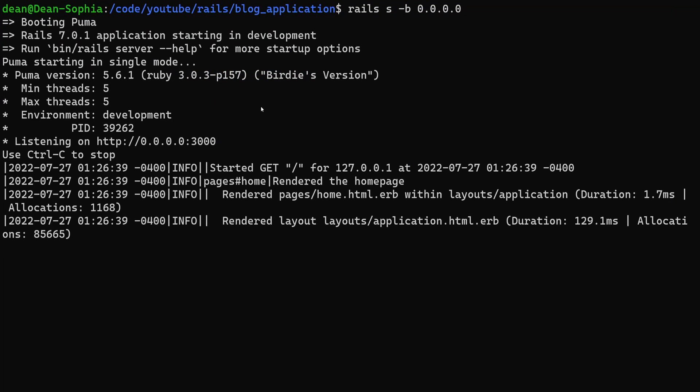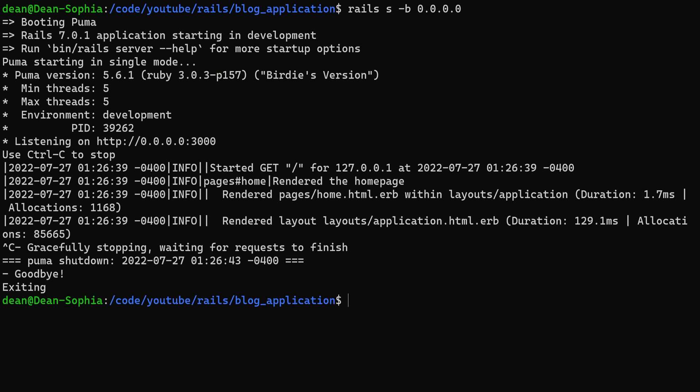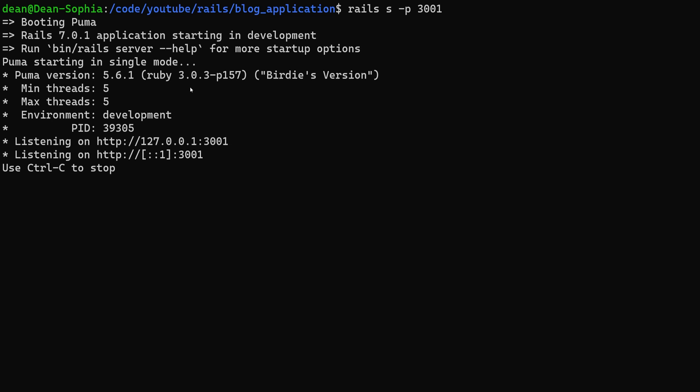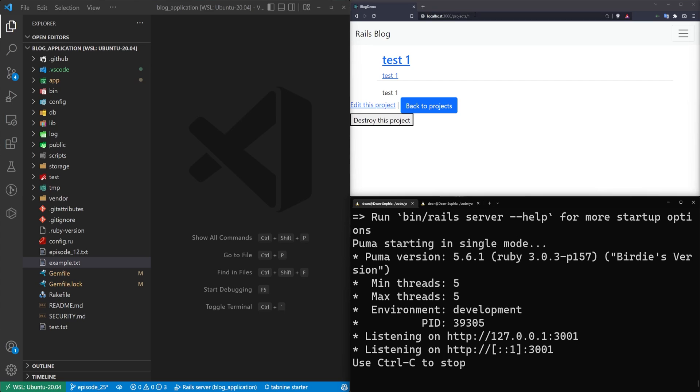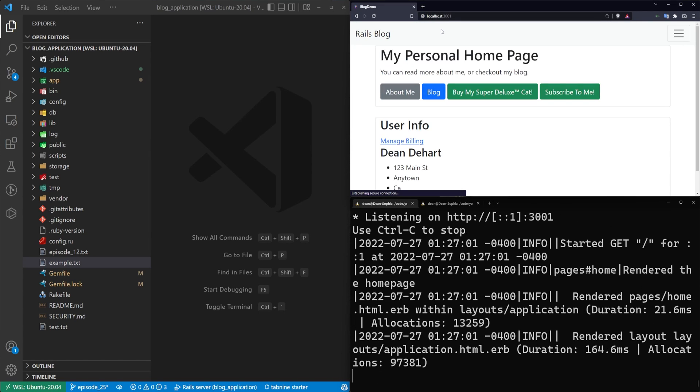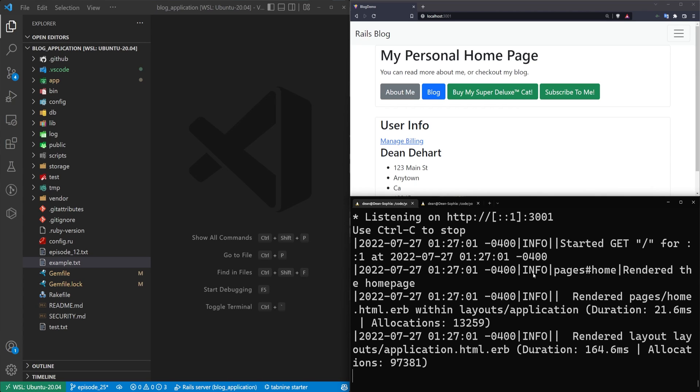So that's one thing we can do. The other thing we can do aside from setting the IP is we can say rails S dash, I think it's dash P to do port 3001 if we want to. So we run this. This will start the rails app. It'll start on that server. And then we just come over here, localhost port 3001. And now we're running it on a different port, right?